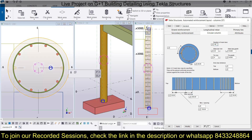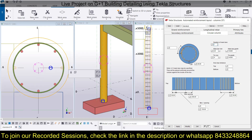If you want to change the number of bars, that can also be done. For example, if you want 8 bars you can provide 8, or if you want 12 bars you can provide 12 — like this you can change anything you want.